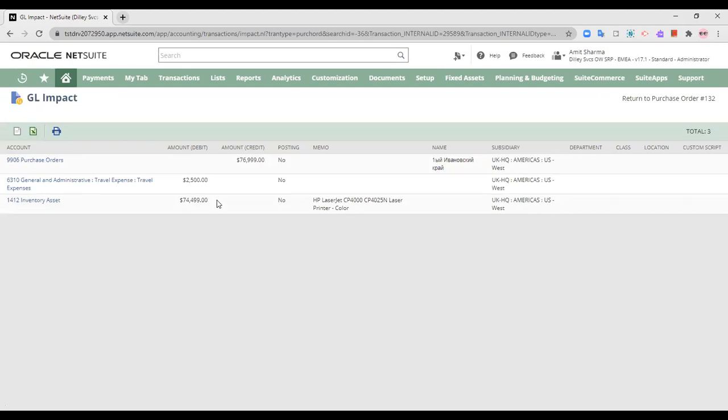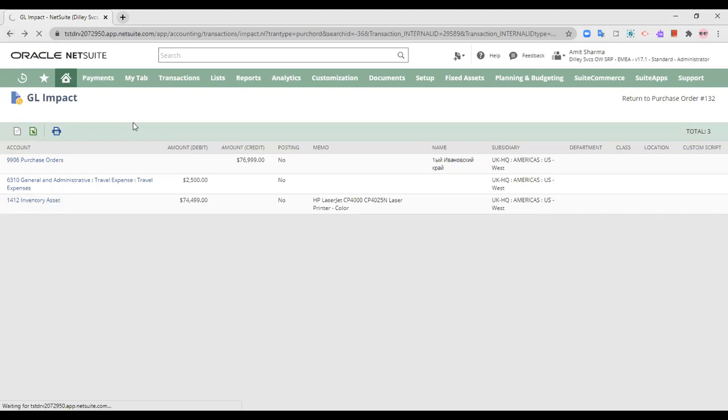This is my GL impact where my purchase order has a credit amount and administrative expenses are debited by 2,500 and the inventory assets have been increased and hence have been debited by 74,499. That is the price and the purchase order has been created. So this is the GL impact.